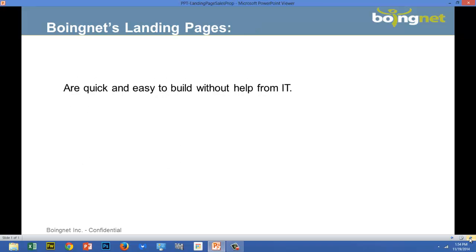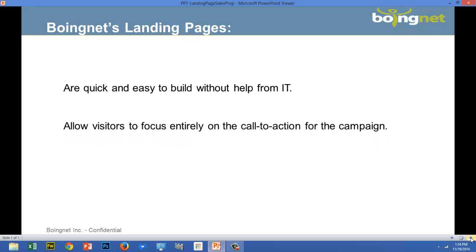Marketers are now using landing pages for every advertisement, promotion, and campaign they create. While this can seem daunting, platforms like BoingNet make it easy for marketers to build high-performing landing pages without help from IT. Research has shown that it's very important for the landing page that a prospect arrives at to message match with the ad or promotion they originally viewed. This way, the prospect doesn't get distracted by other content that might exist on your website, and they focus entirely on your campaign's call to action.